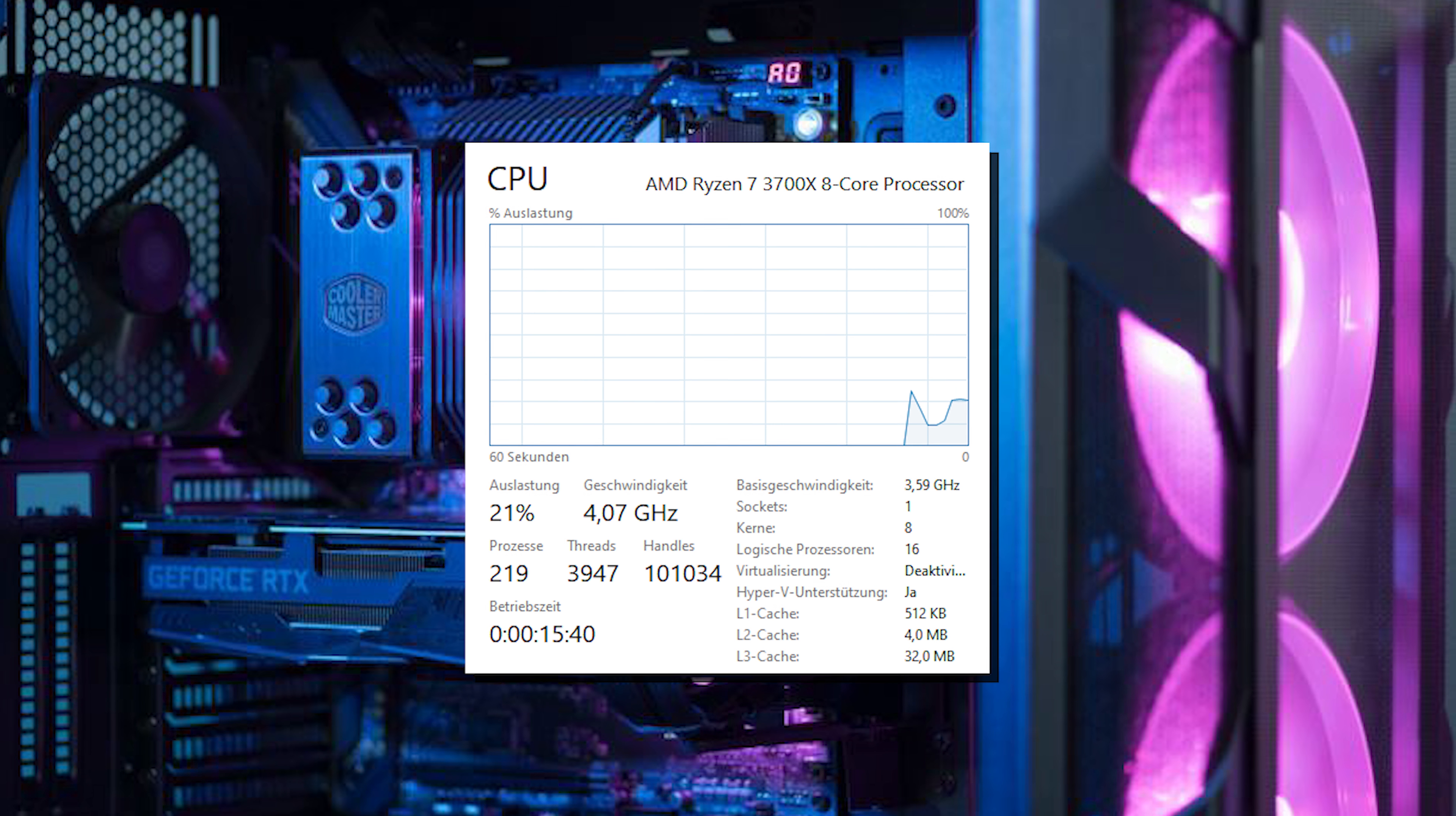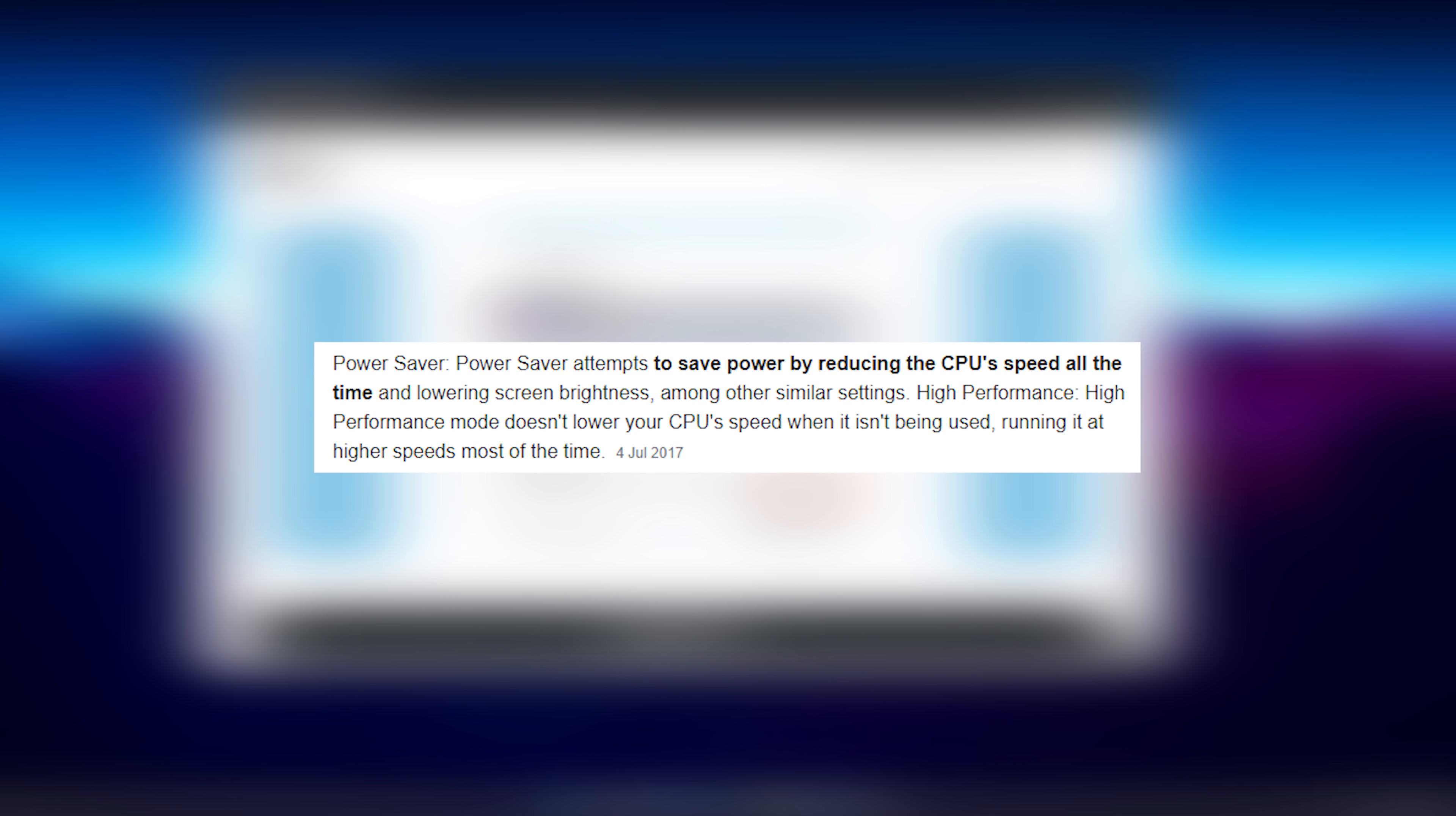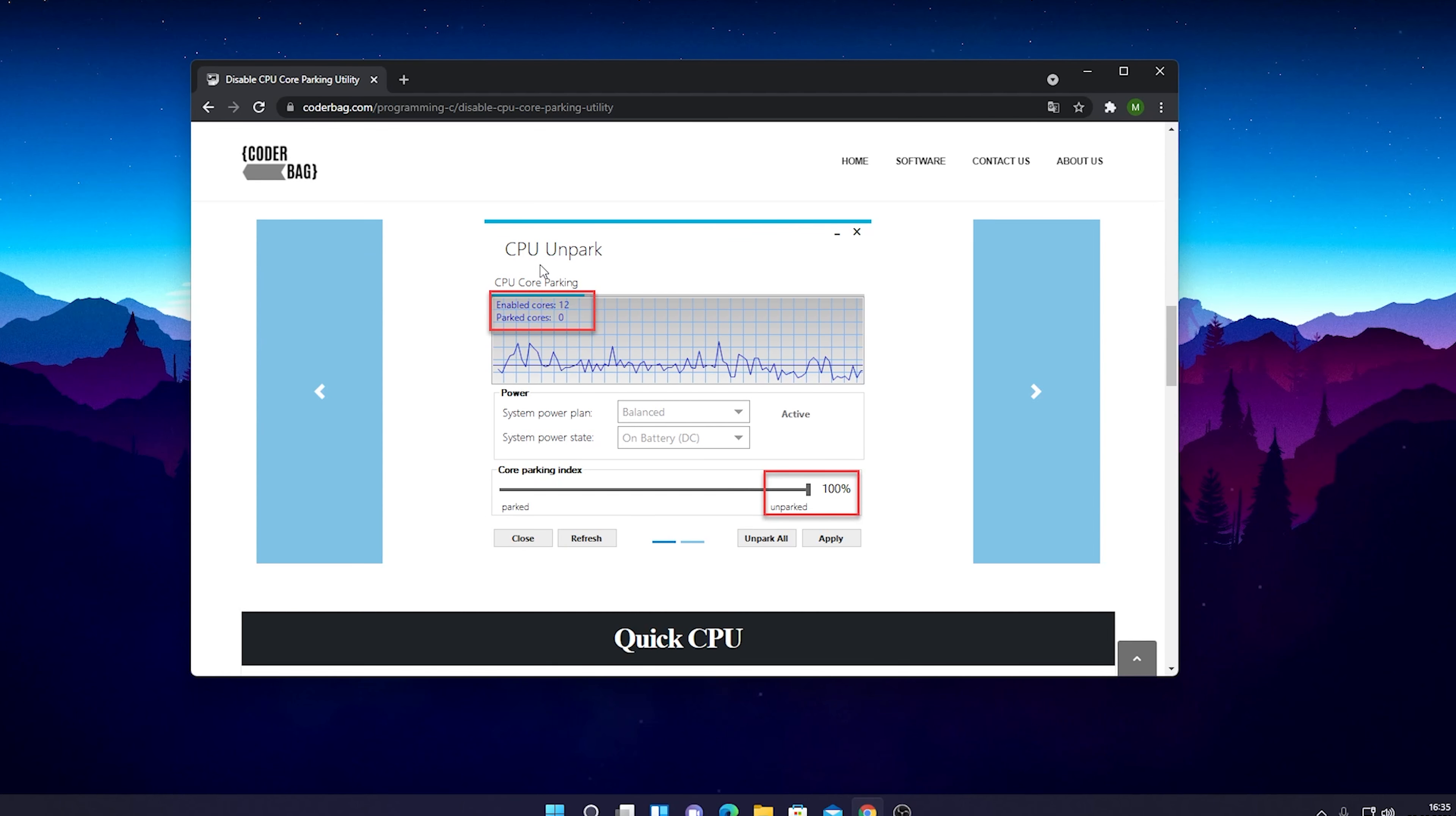It helps you to unpark your parked CPU cores. If you're wondering what that means, I'll explain it real quick. Windows tries to park some of your CPU cores, which means it puts them in a timeout if they're not needed or if it's unnecessary in Windows' perspective.